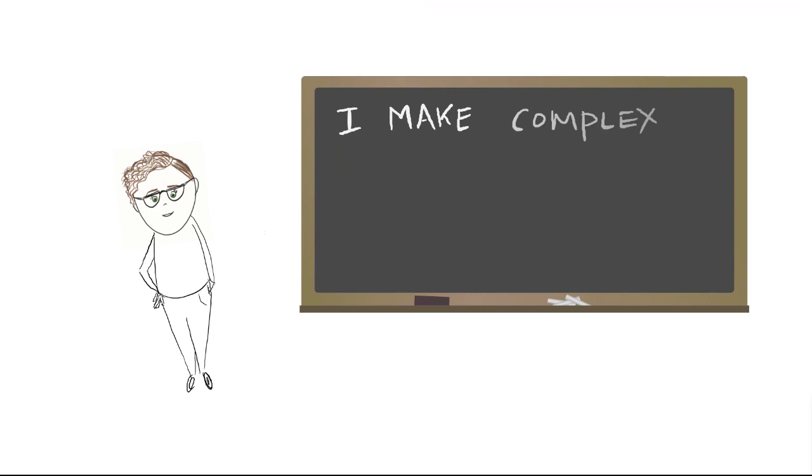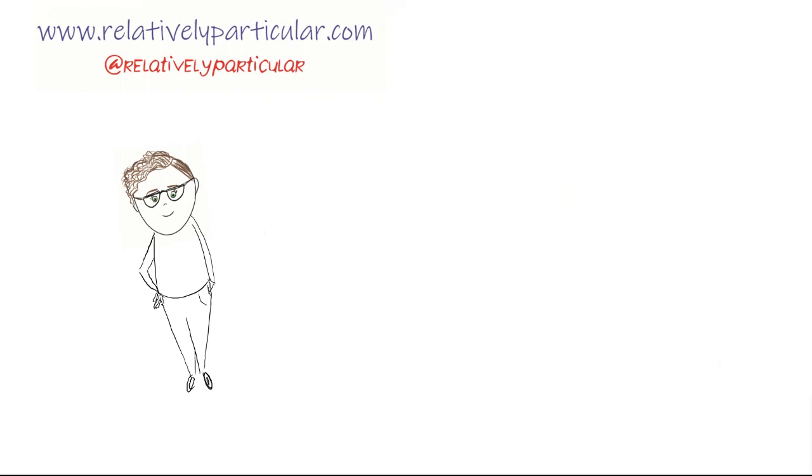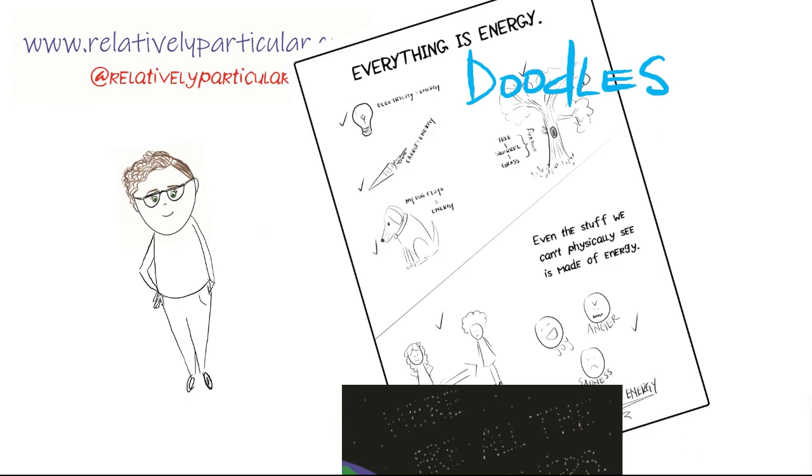I have a blog, relativelyparticular.com, where I share all kinds of stuff. There might be sock puppets in the near future, just saying.